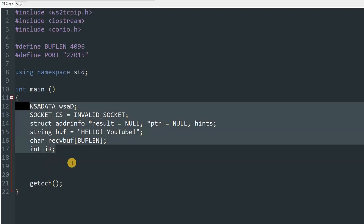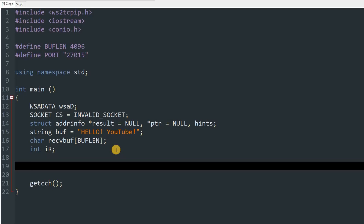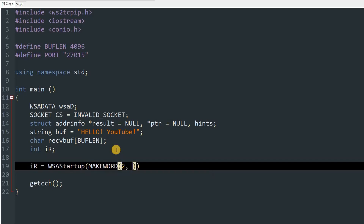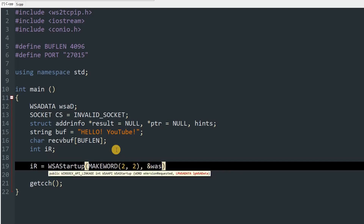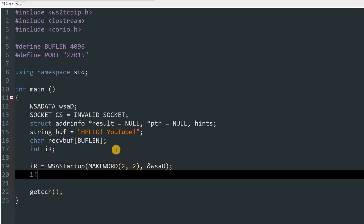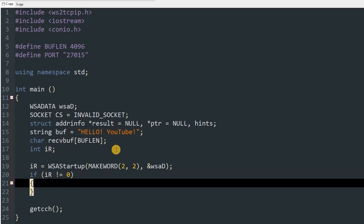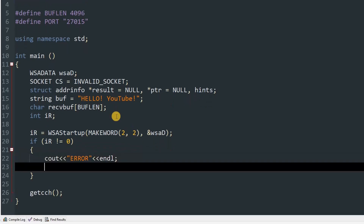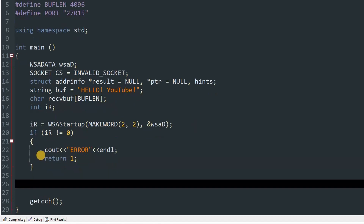Now let's start up Winsock. Type 'ir = WSAStartup(MAKEWORD(2,2), &wsad)'. Then we check for errors: if 'ir' is not equal to 0 then we have encountered an error, so 'cout << "Error" << endl' and 'return 1'. You can retry if you want, but for demonstration I'm just returning 1.